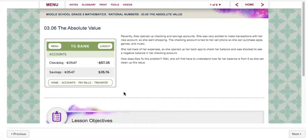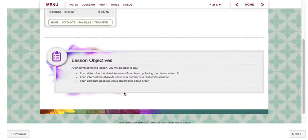Well, she will first have to understand how far her balance is from zero so she can clean up this issue. The lesson objectives: after completing this lesson you will be able to say I can determine the absolute value of numbers by finding the distance from zero. I can interpret the absolute value of a number in a real-world situation. I can compare absolute value statements about order.